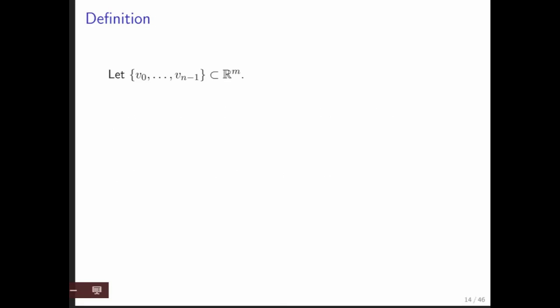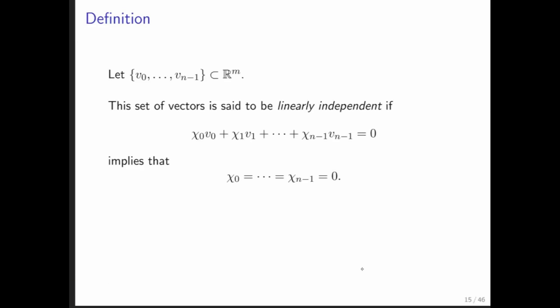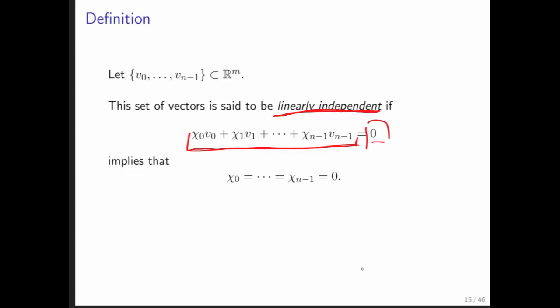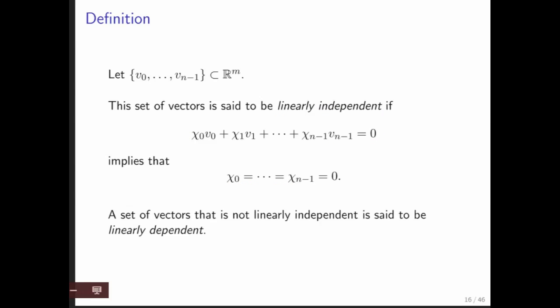So the question now is how do we come up with a notion of the fewest vectors? How do we know that we have a set of vectors where we can't do without any of them? This is where the definition comes in. If you have n vectors v₀ through vₙ₋₁, then they're said to be linearly independent if taking a linear combination of those vectors can only result in the zero vector when all coefficients are equal to zero. If the set is not linearly independent, it's said to be linearly dependent.